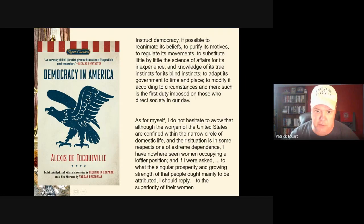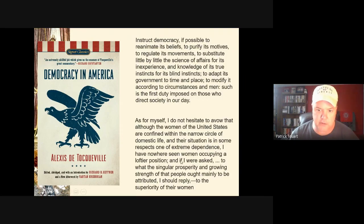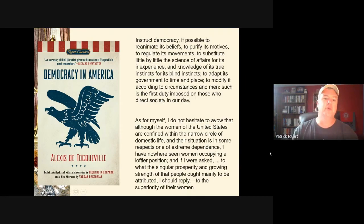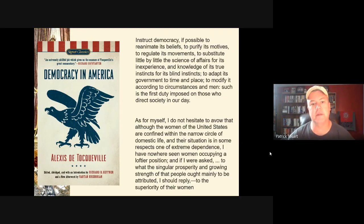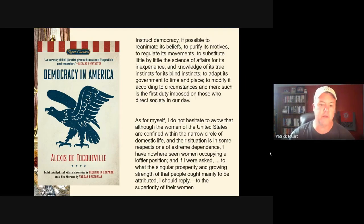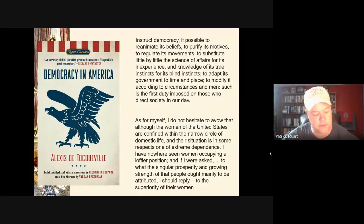De Tocqueville also points out the specific role of women in domestic life, alluding to what we now call the cult of domesticity and republican motherhood. He writes: 'I have nowhere seen women occupying a loftier position' and attributes the prosperity and growing strength of the people to the superiority of their women. While we look back at the 1830s as a period of gender discrimination, women in America were perceived to be much more actively involved in society than in Europe.